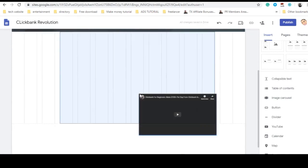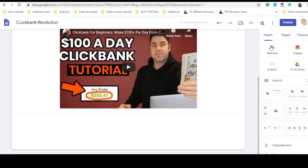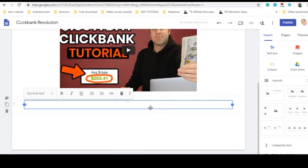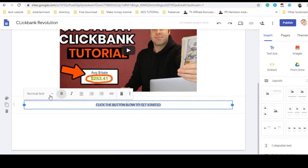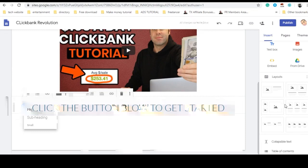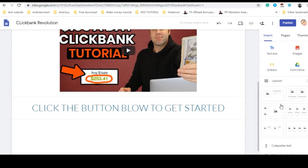You can put the video in the center. You can also input text — something like 'Click the button below to get started.' You can even add more text to this as well.